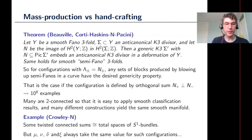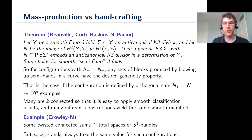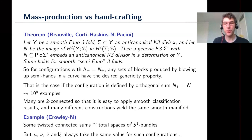One interesting thing you can get out of all these examples is finding some twisted connected sums that are diffeomorphic to total spaces of S1 bundles. That might be something you didn't expect, because G2 manifolds can't have continuous symmetries of the actual G2 metric, but this shows the underlying manifold can well have continuous symmetries. One downside of this mass production, however, is that all the invariants I want to use to detect interesting phenomena always take the same value whenever you construct your G2 manifolds as a twisted connected sum with this kind of orthogonal configuration.